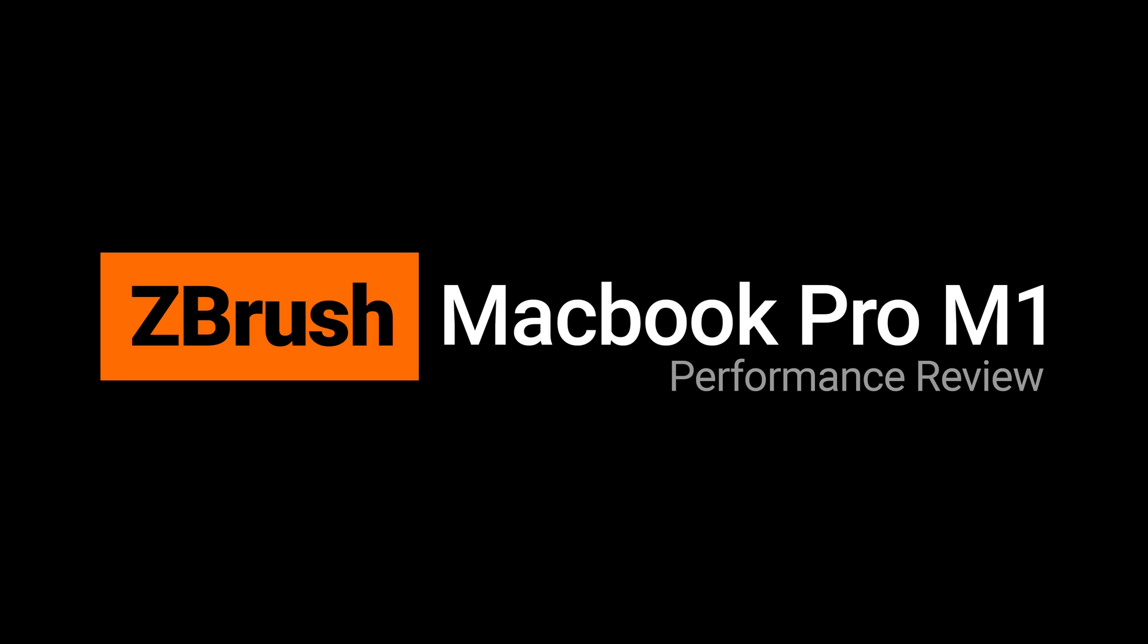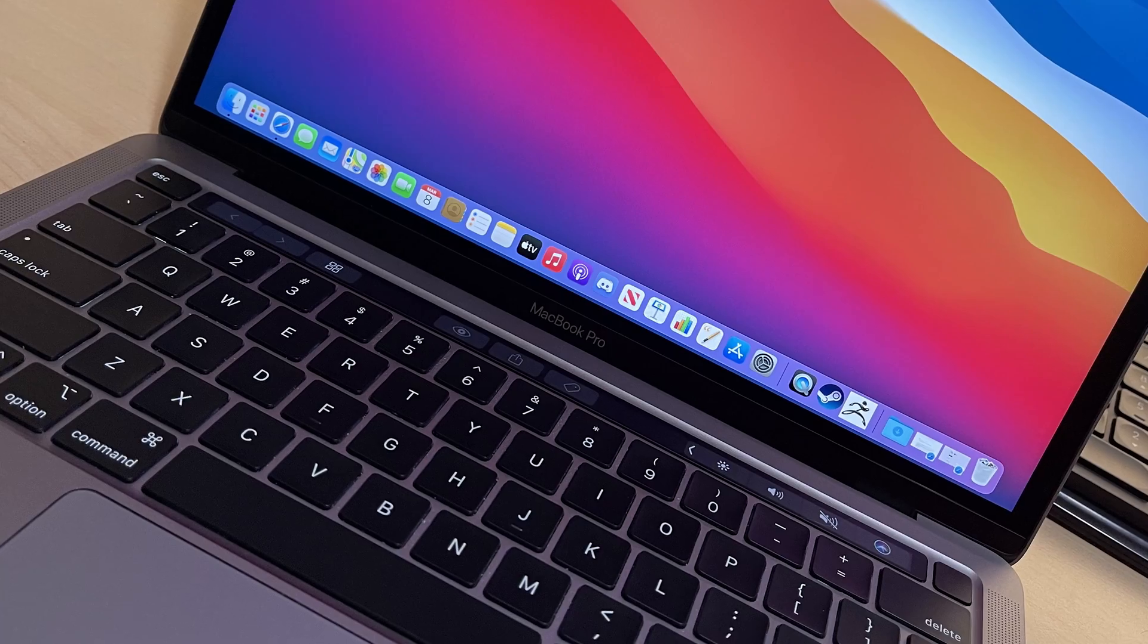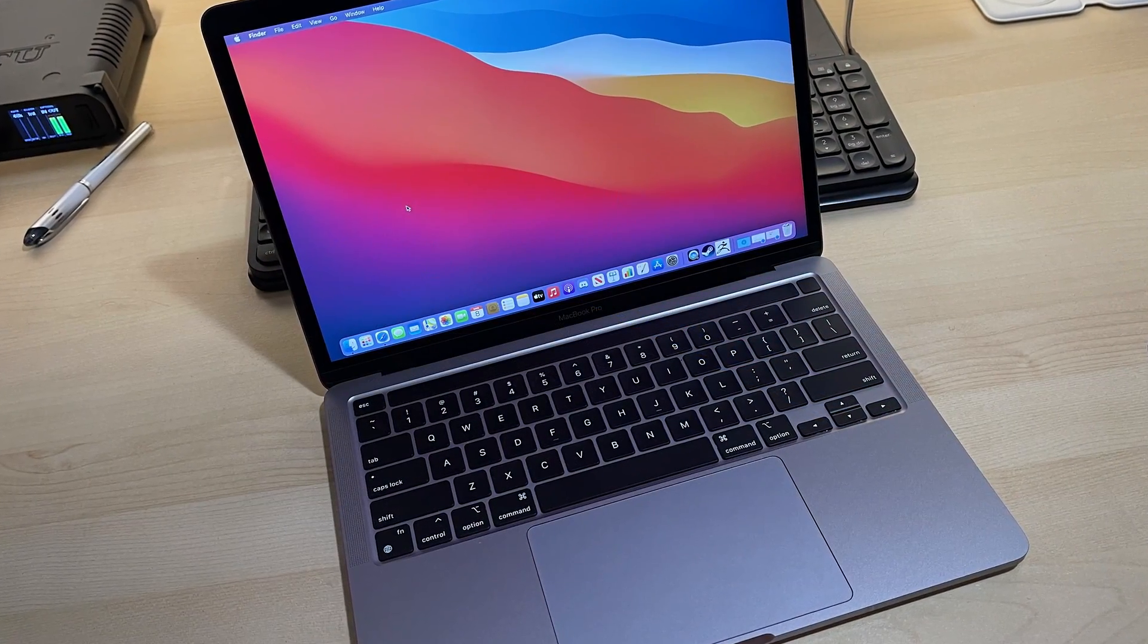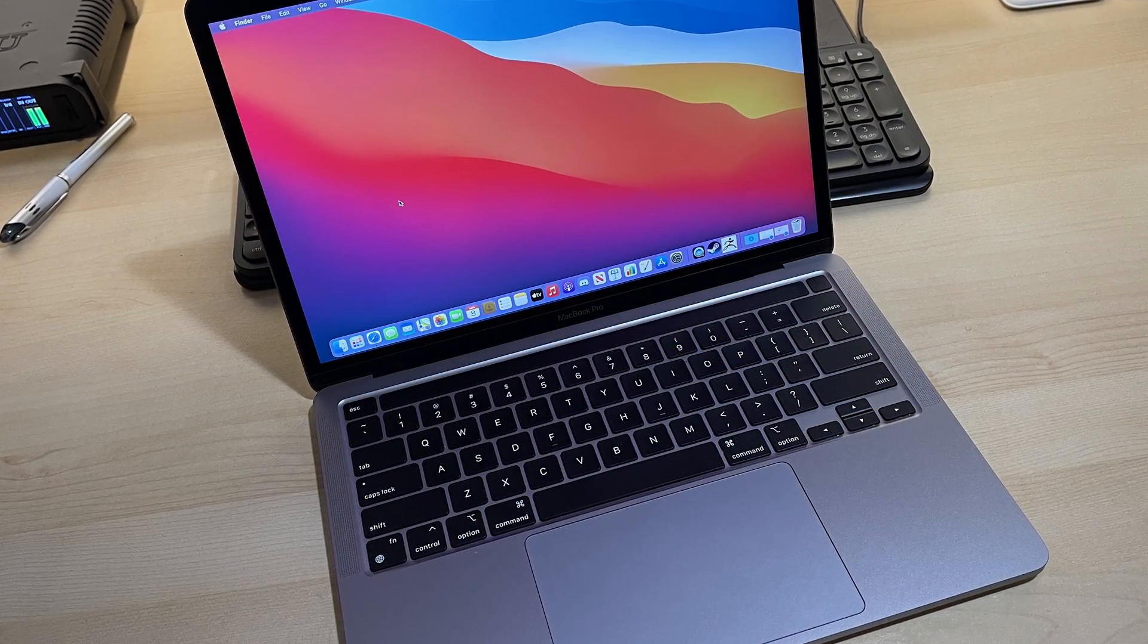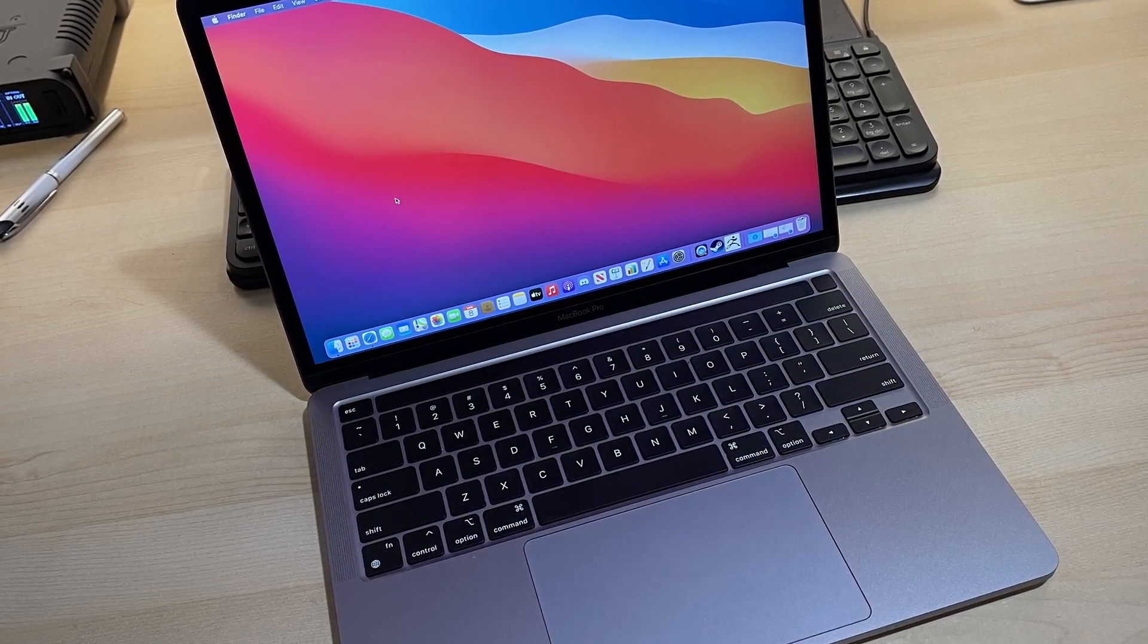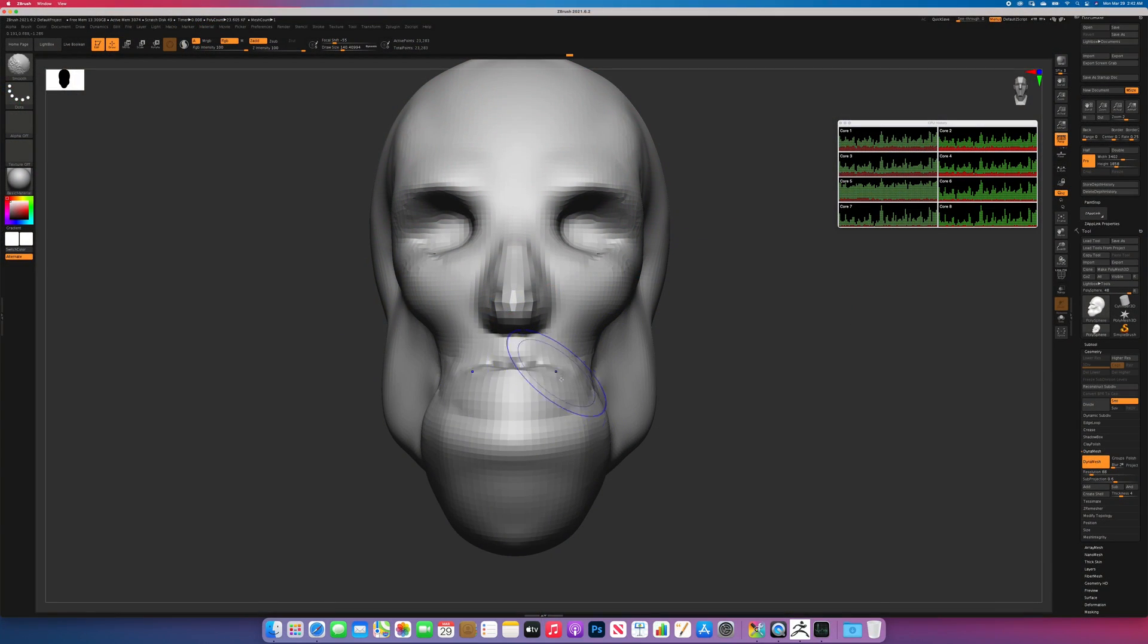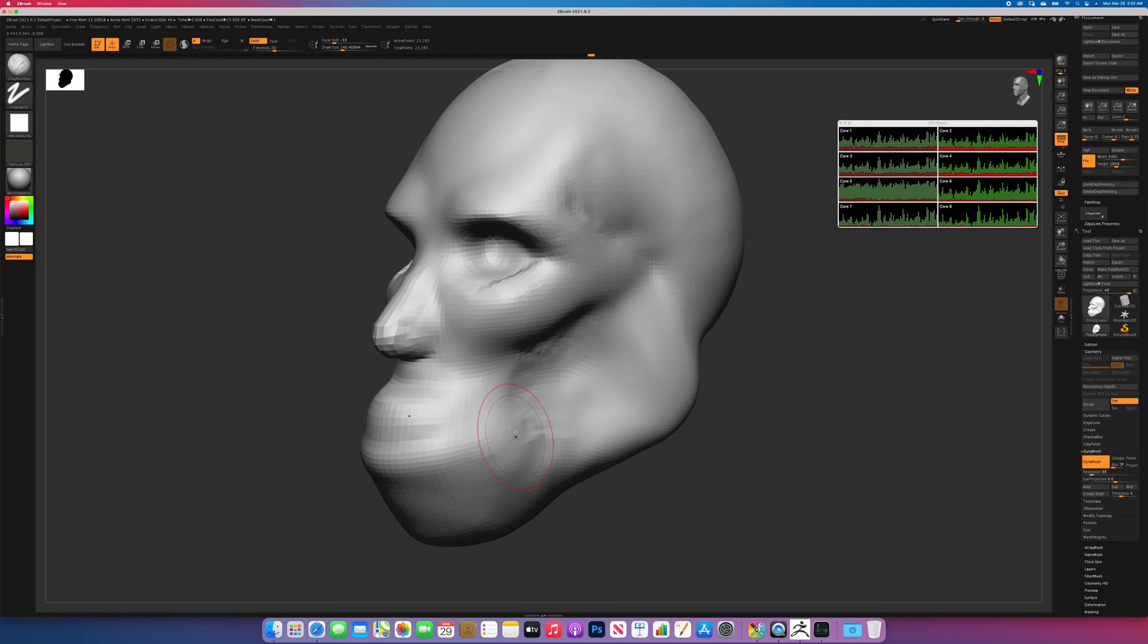Let's try ZBrush on the new 2020 MacBook Pro M1. Now this is the 16GB version with 1TB of storage, and the M1 processor has 8 cores. It has 4 efficiency cores and 4 high performance cores.